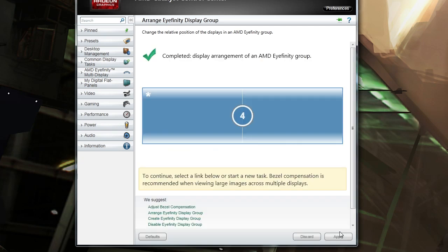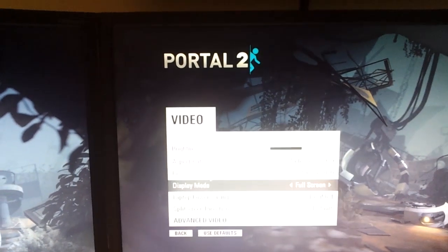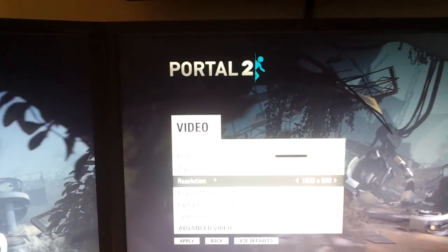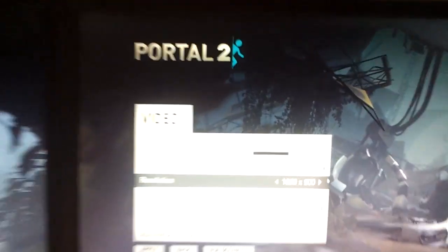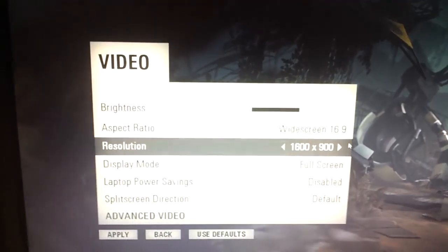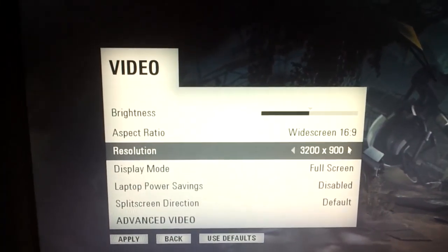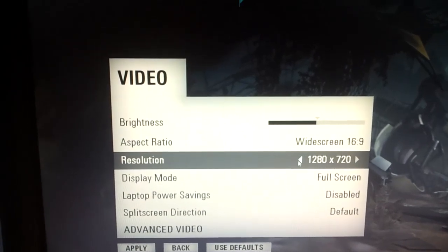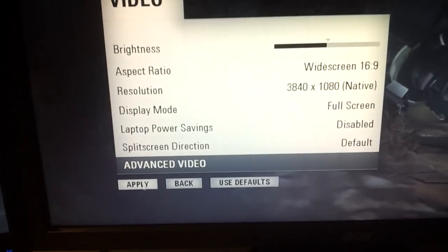Now all we need to do is load up Portal 2. Then once in Portal 2 you will need to go into the options menu and then video menu and change the resolution to whatever native is. For me it's 3840 by 1080 because that's twice 1920 by 1080.